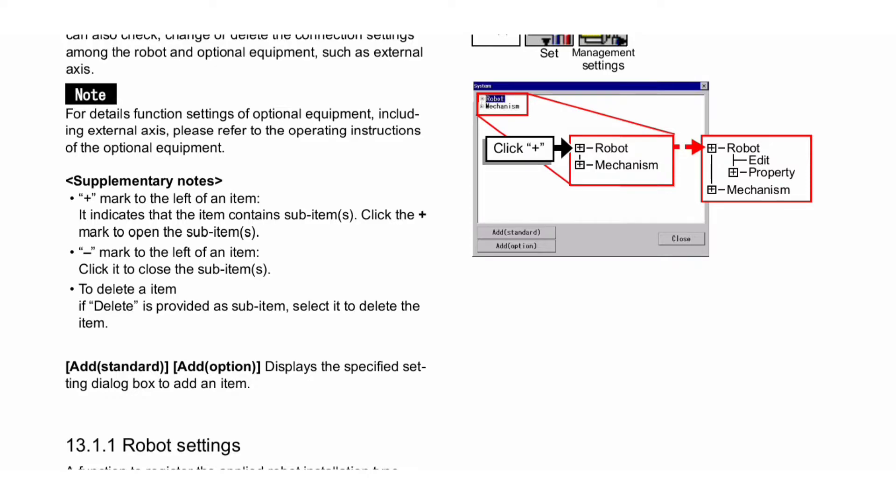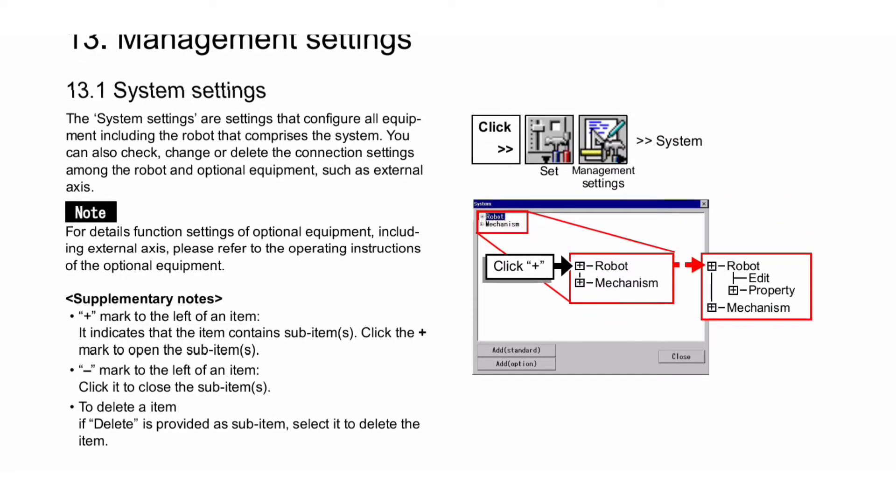Add Standard/Add Option displays the specified setting dialog box to add an item. For the system settings procedure, you can see in this image: Click Set, Management Settings, System. Here you can see Robot and Mechanism symbols. Click Robot, Edit, Property, Mechanism.